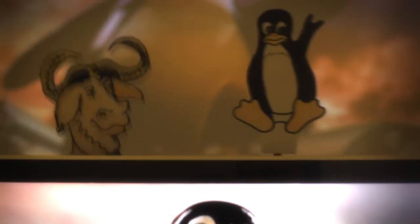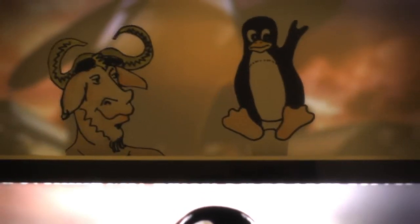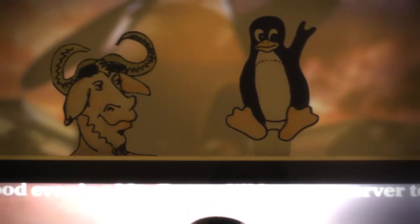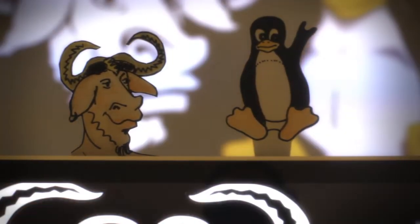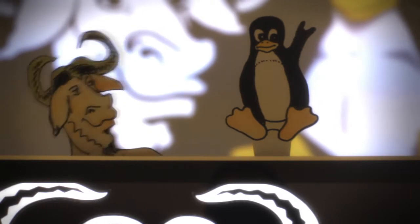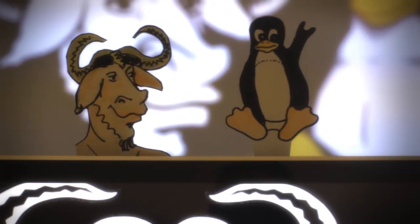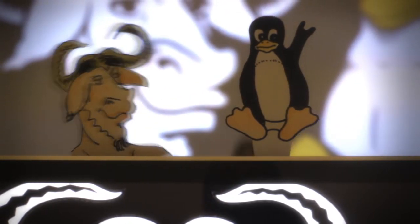Hello, I'm Tux, the mascot of Linux. Hello, I am GNU. Together, we make GNU Linux, the best known free operating system.